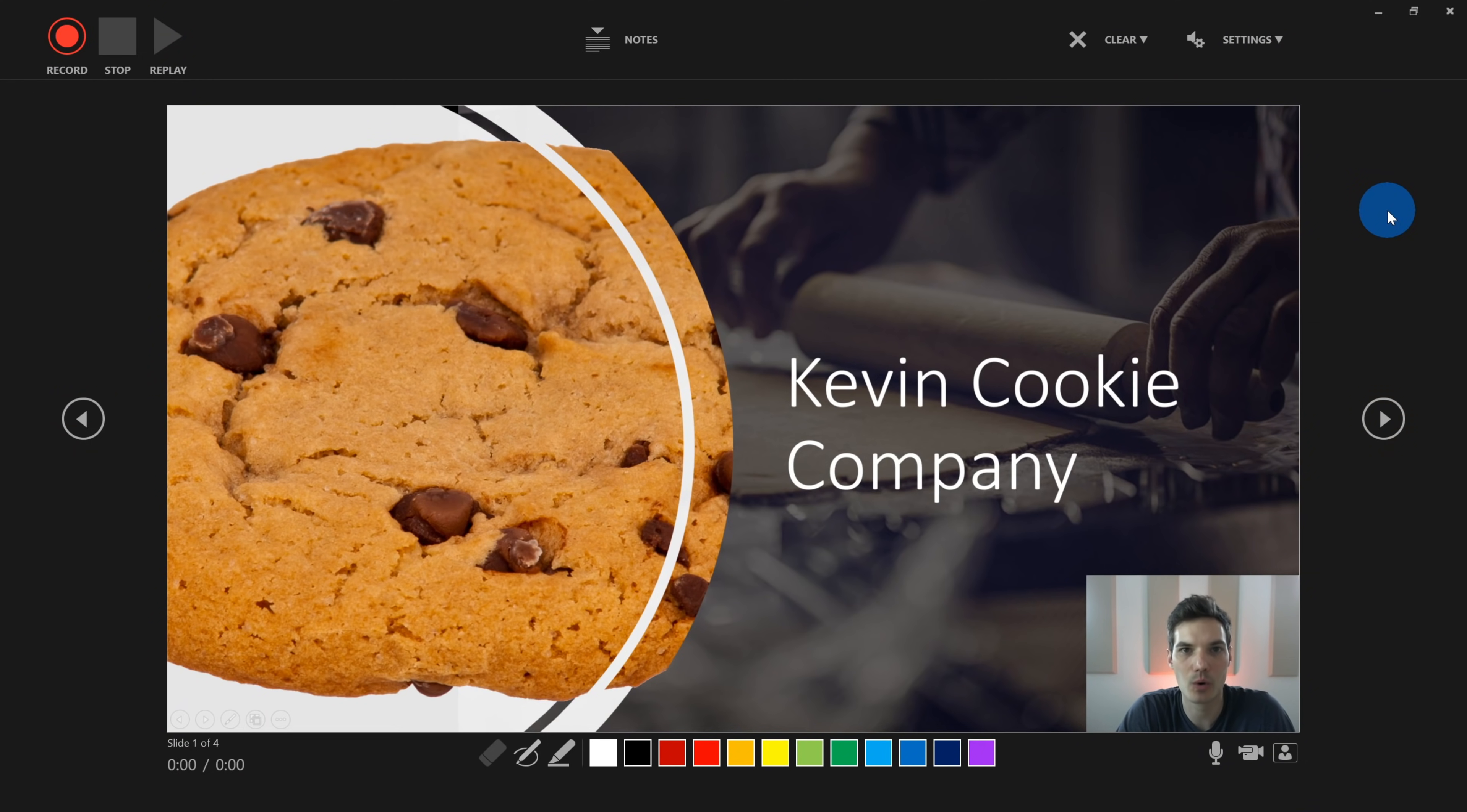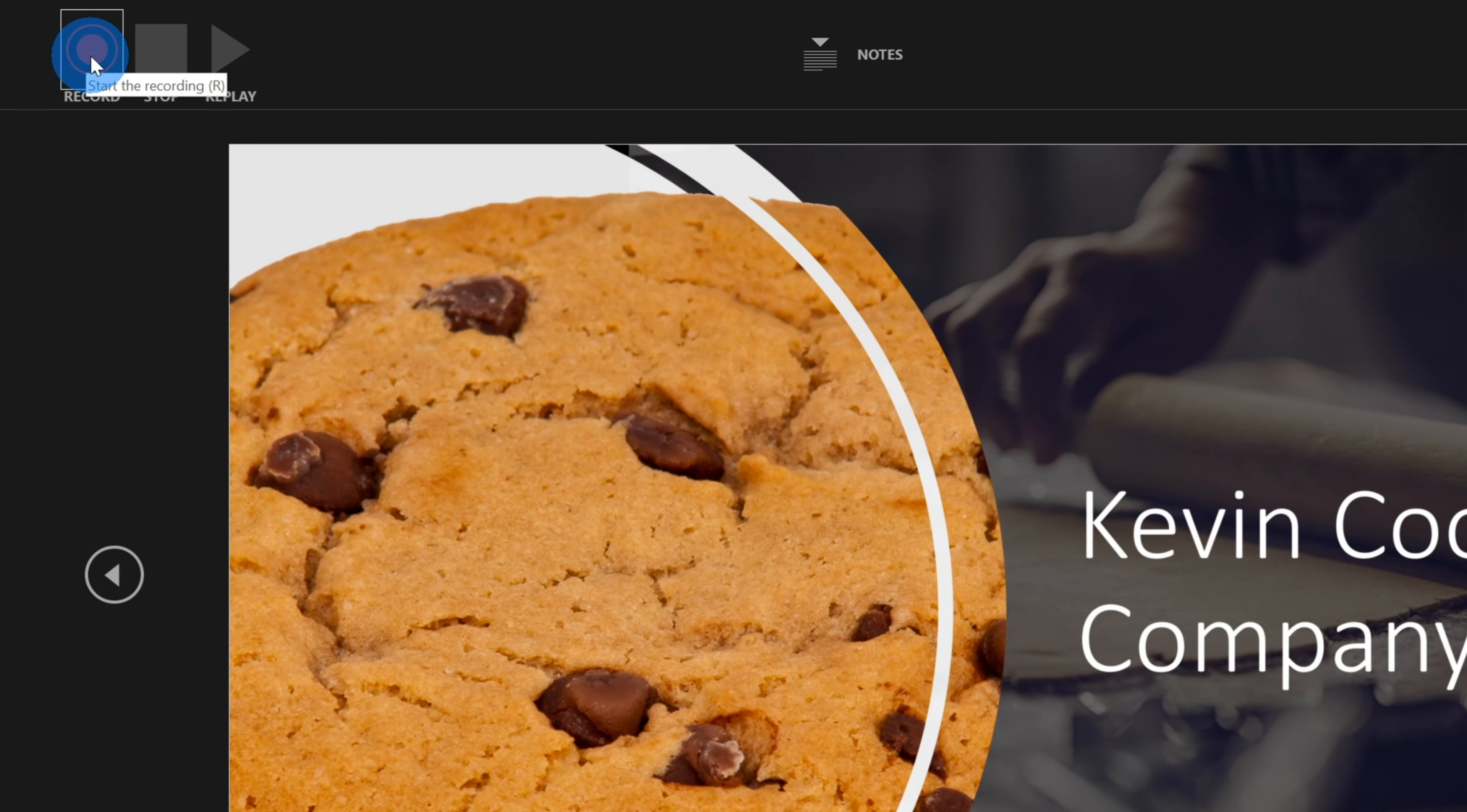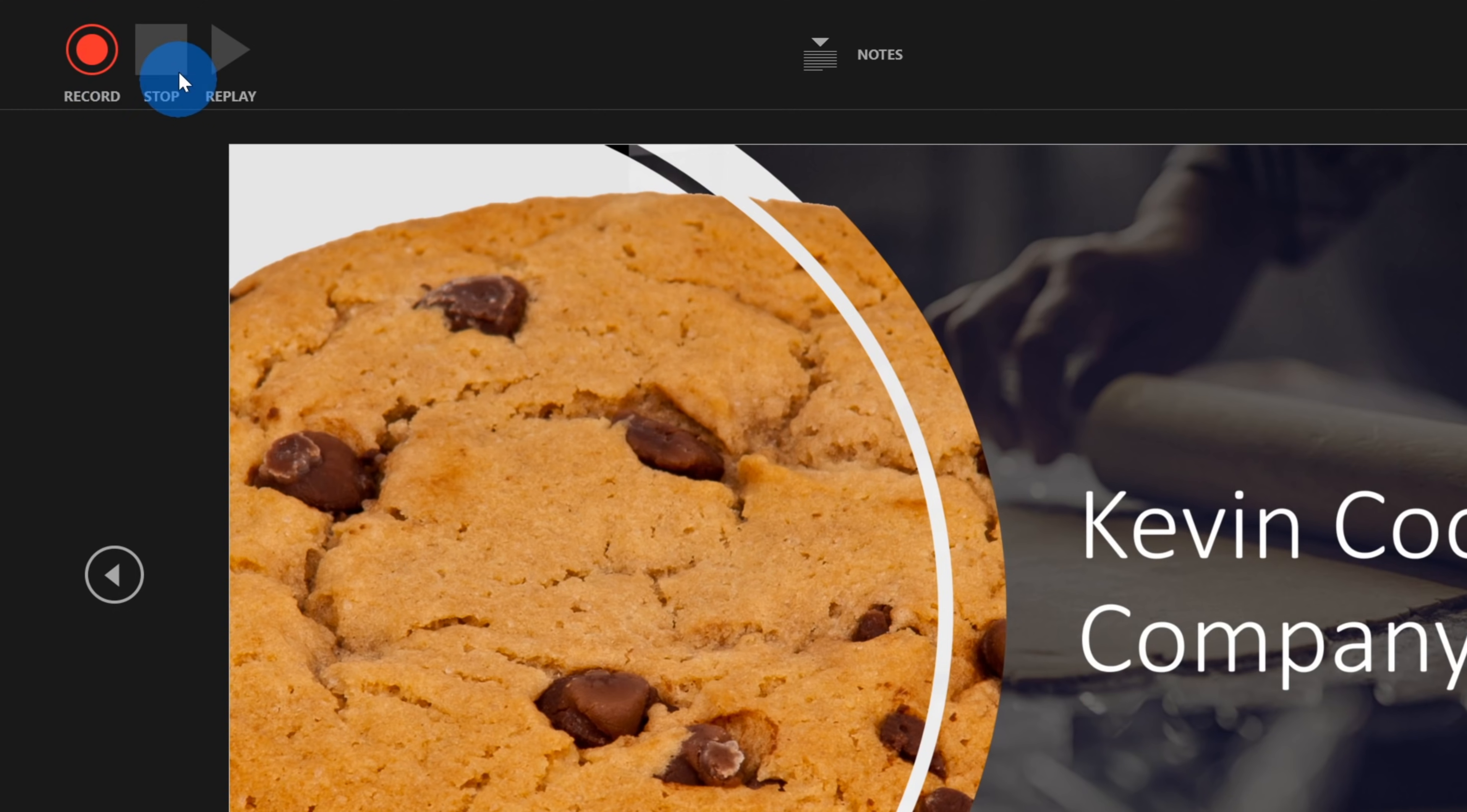When I click on Record from Beginning, this opens up the Record dialog. Let's take a moment to walk through what exactly you can do here. And let's start in the top left-hand corner. In the top left-hand corner, this is how we can kick off the recording once we're ready to go.